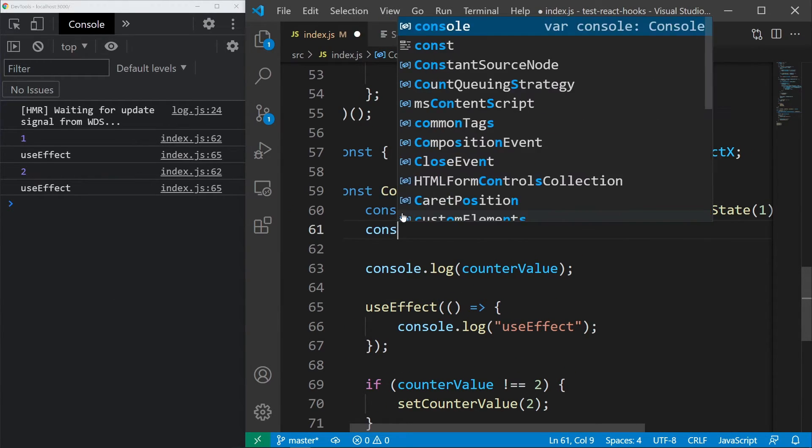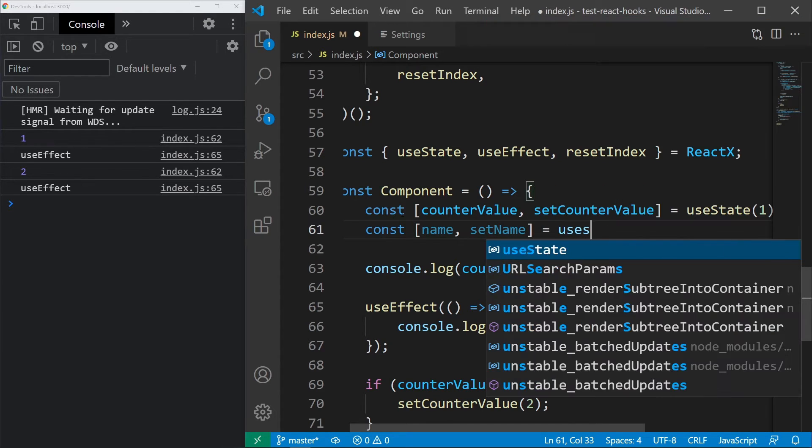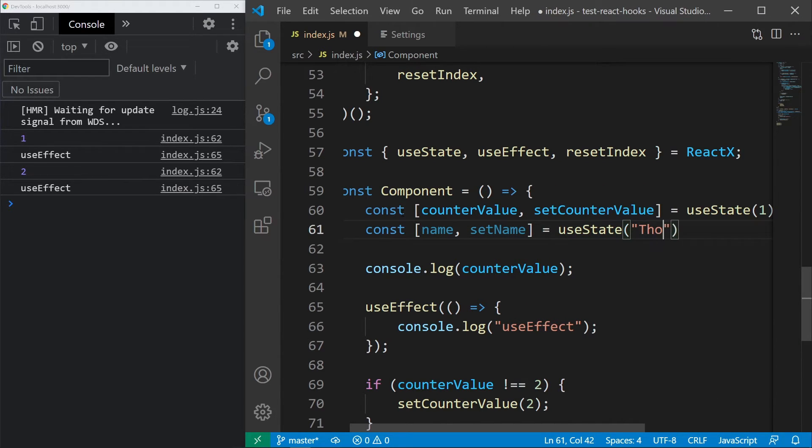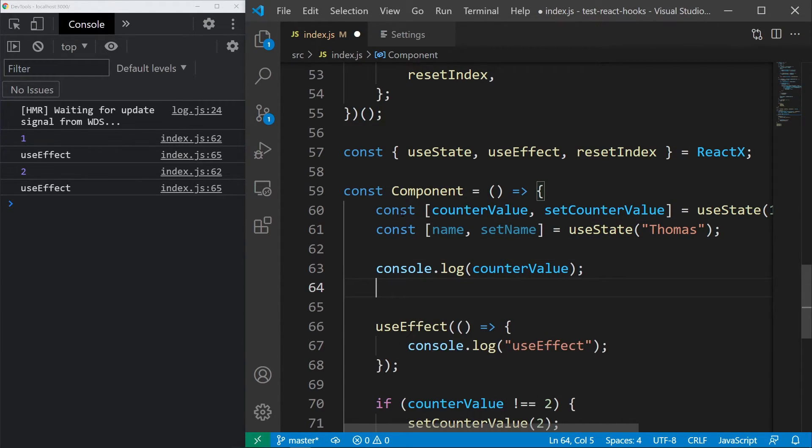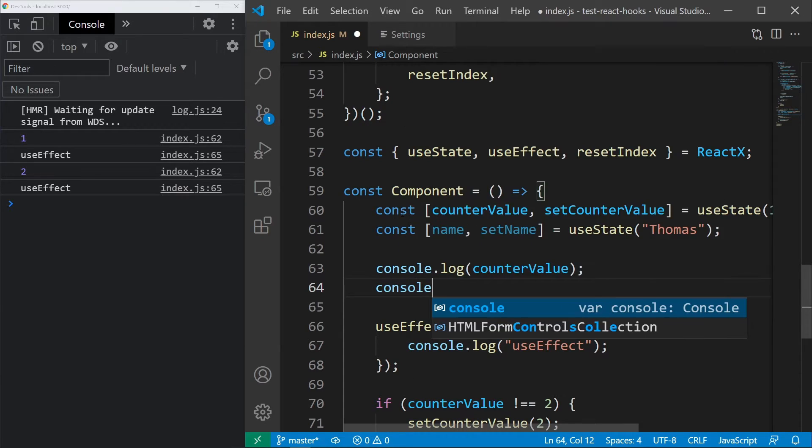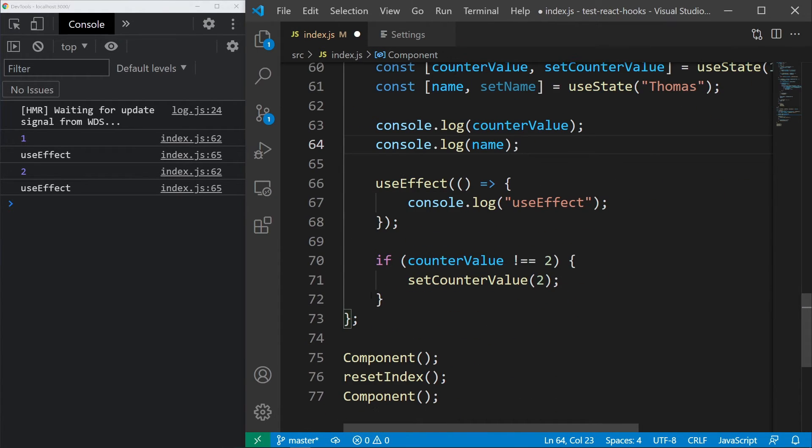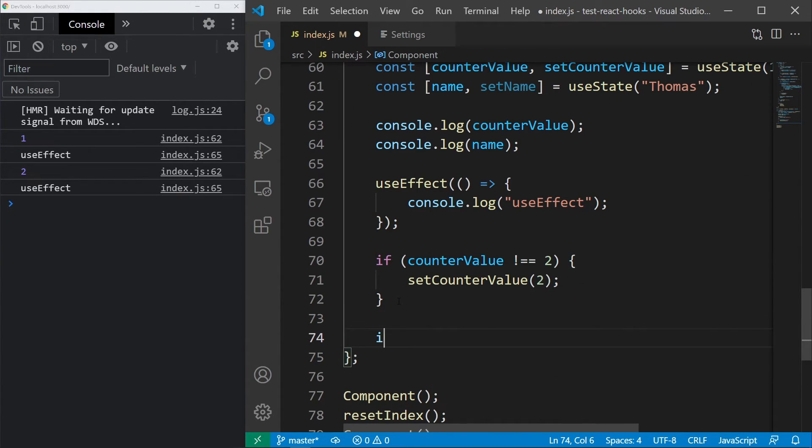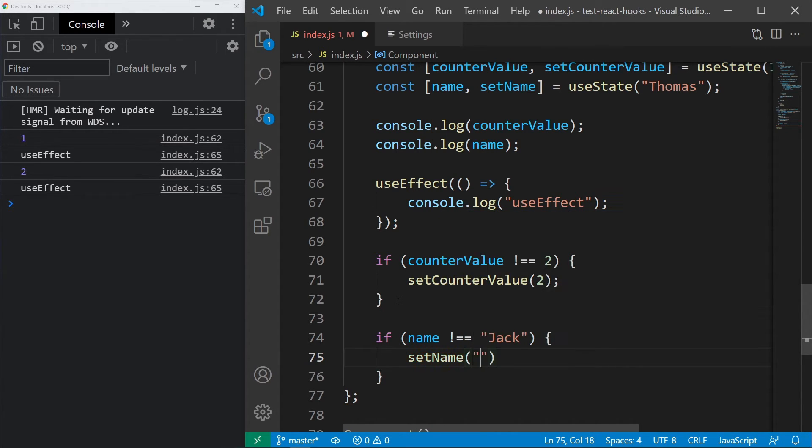Now, in order to do more testing, I will create another state called name and set it to Thomas. Let's log this here and down below, I want to change the name to Jack.